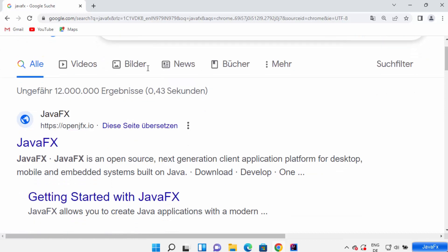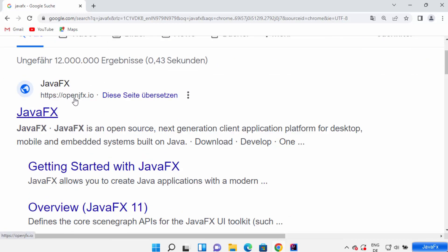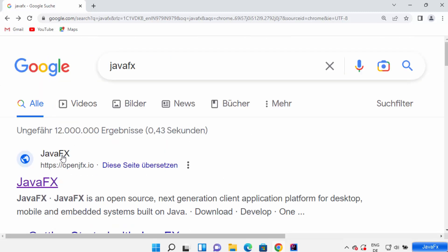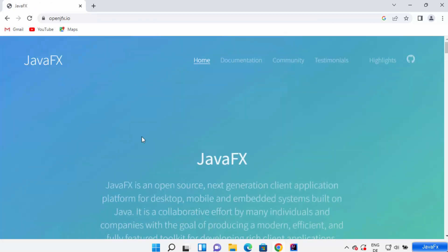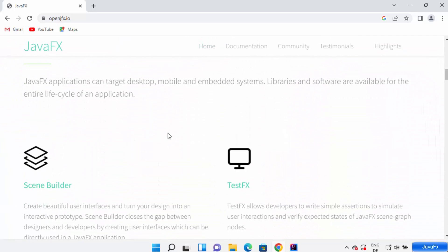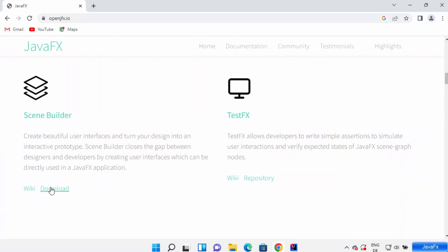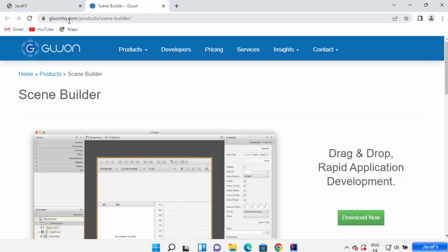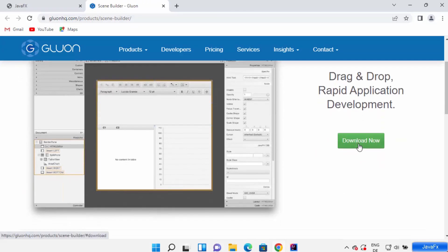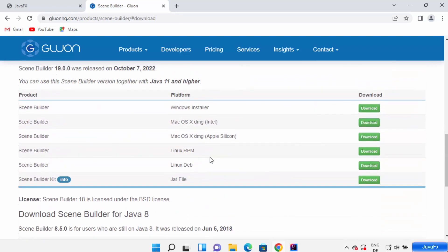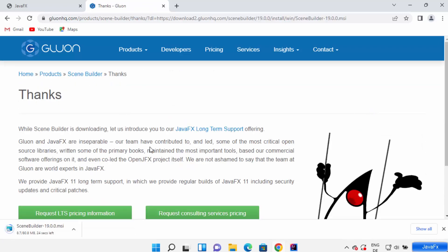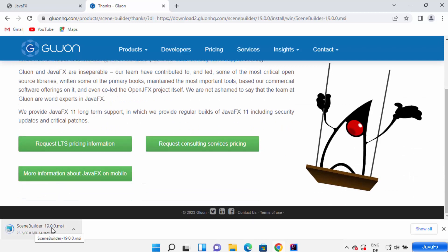Search for JavaFX in the browser — the first link will be from openjfx.io. Click on that website and scroll down to find Scene Builder with a download button. Click on the download button, which takes you to gluonhq.com. Click 'Download Now', choose the Windows installer option, and download the MSI file to your Windows operating system.